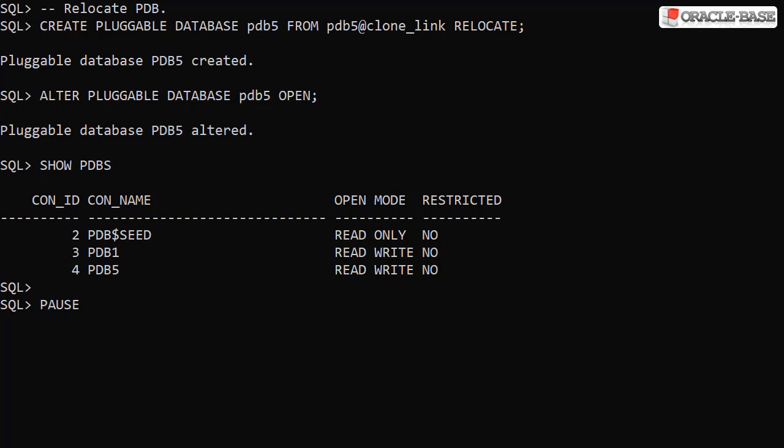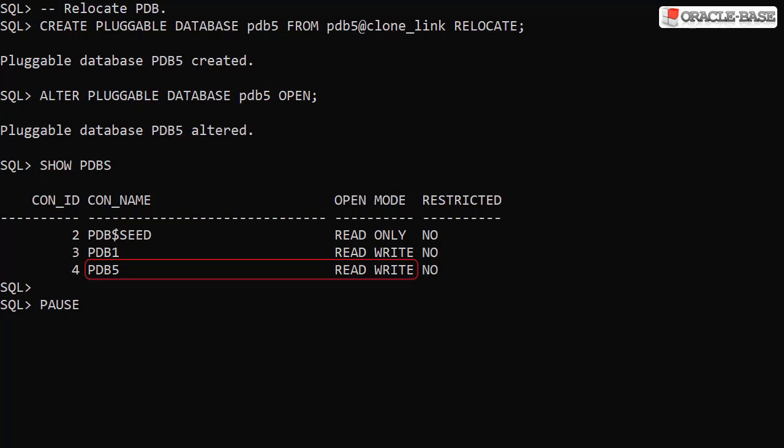We open the new pluggable database to complete the operation and we can see it in the list.